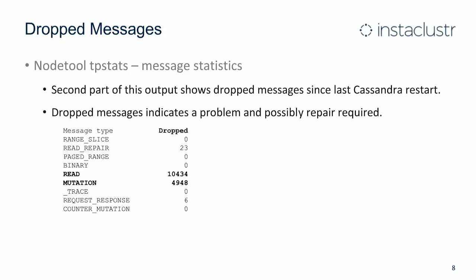TP stats also gives you a table of drop messages at the bottom. Be aware that is a count since the last Cassandra restart, so you might see 10,000 dropped read messages, but that may have occurred several days ago or it may be happening now. You can confirm this by looking in the logs for dropped read messages. Drop mutations are also printed in the logs. Any node that's dropping messages is definitely a cause for further investigation.